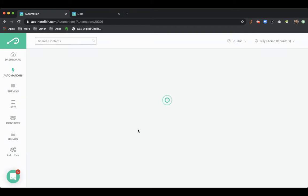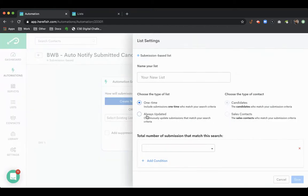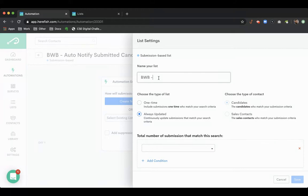So the first thing we're going to do is create our list. Always updated.